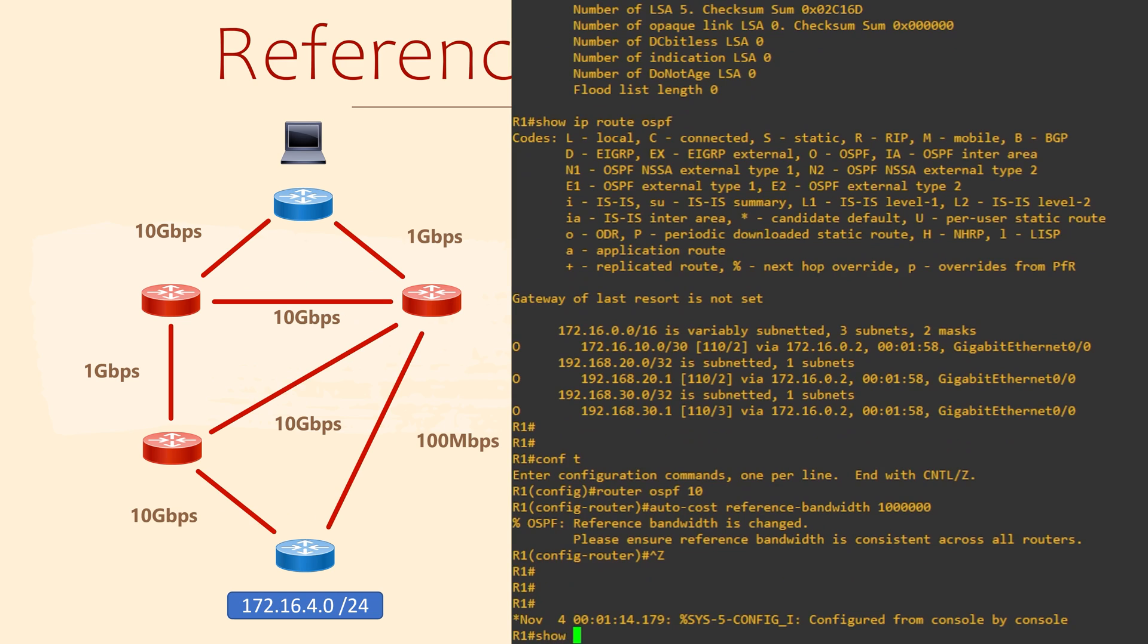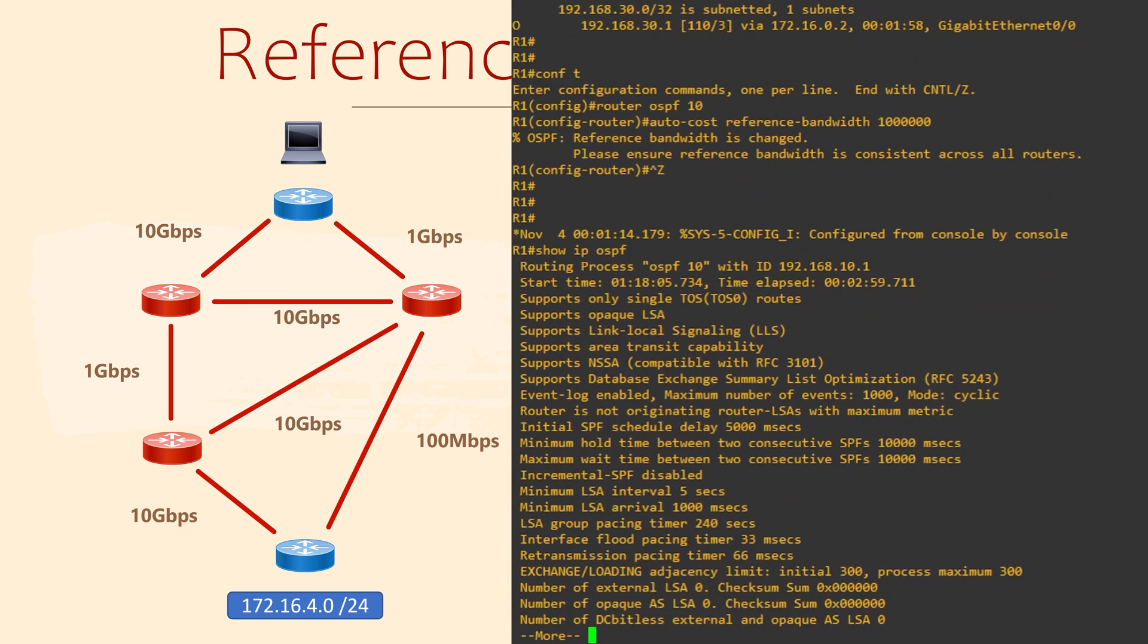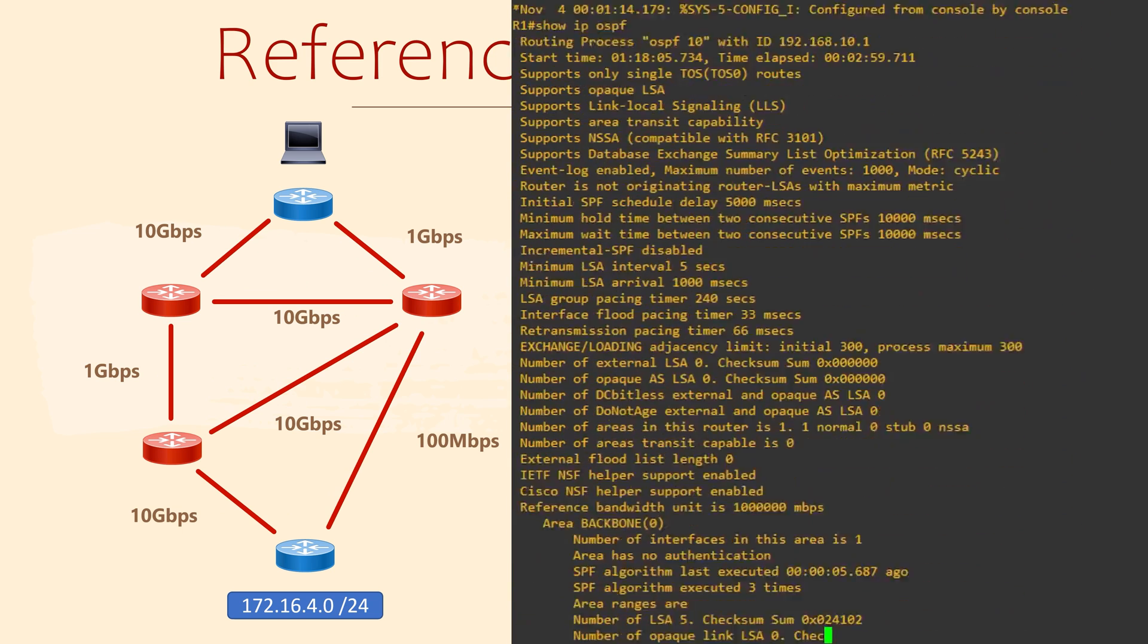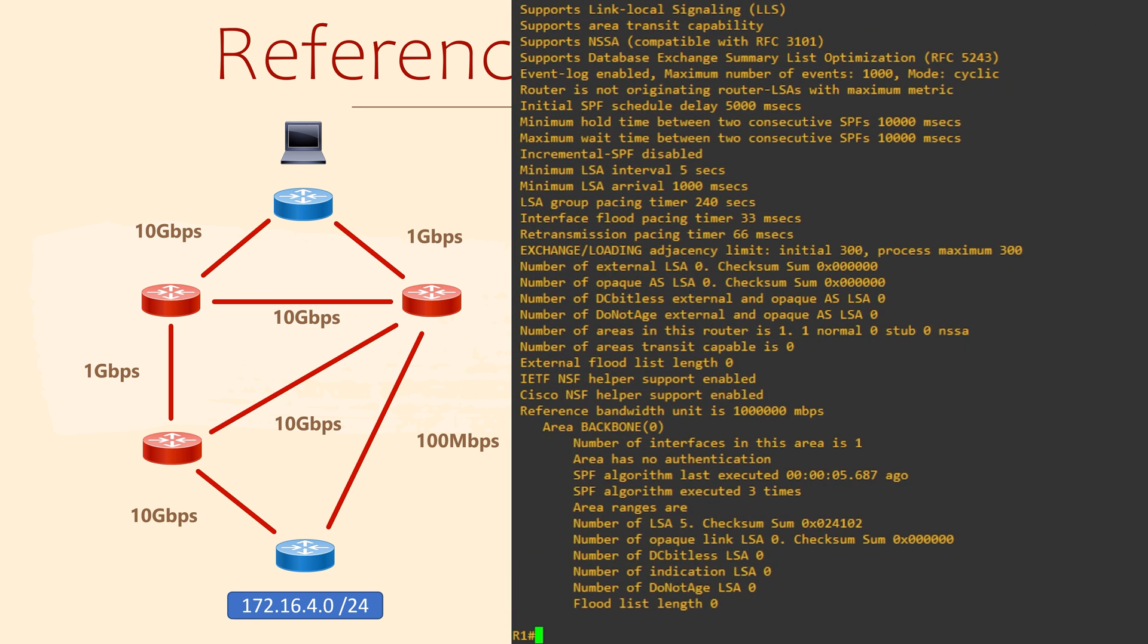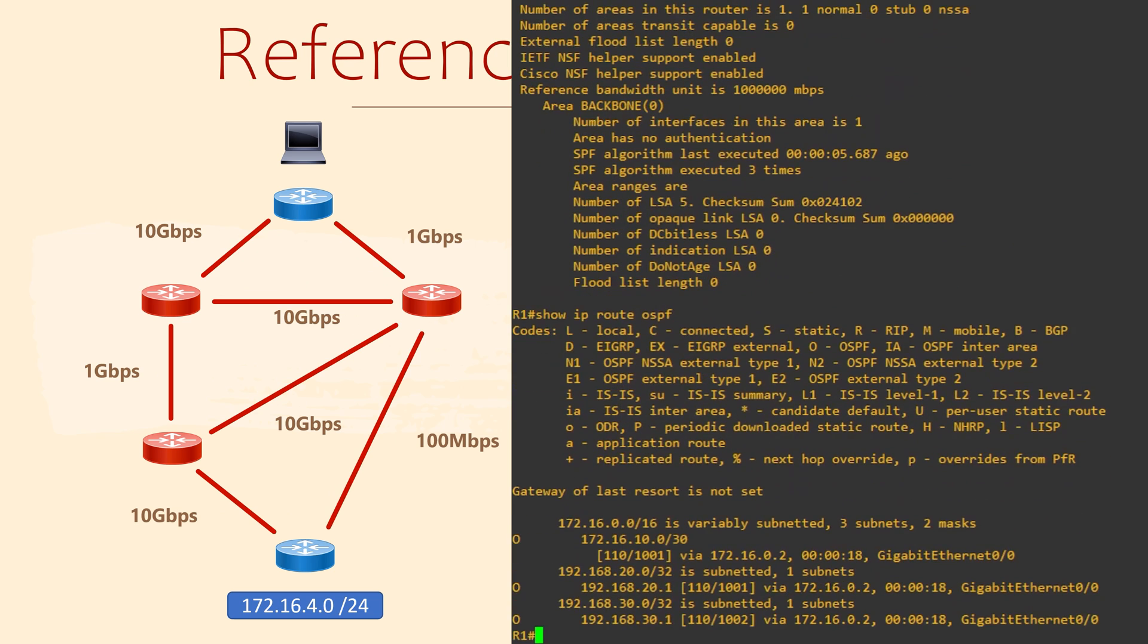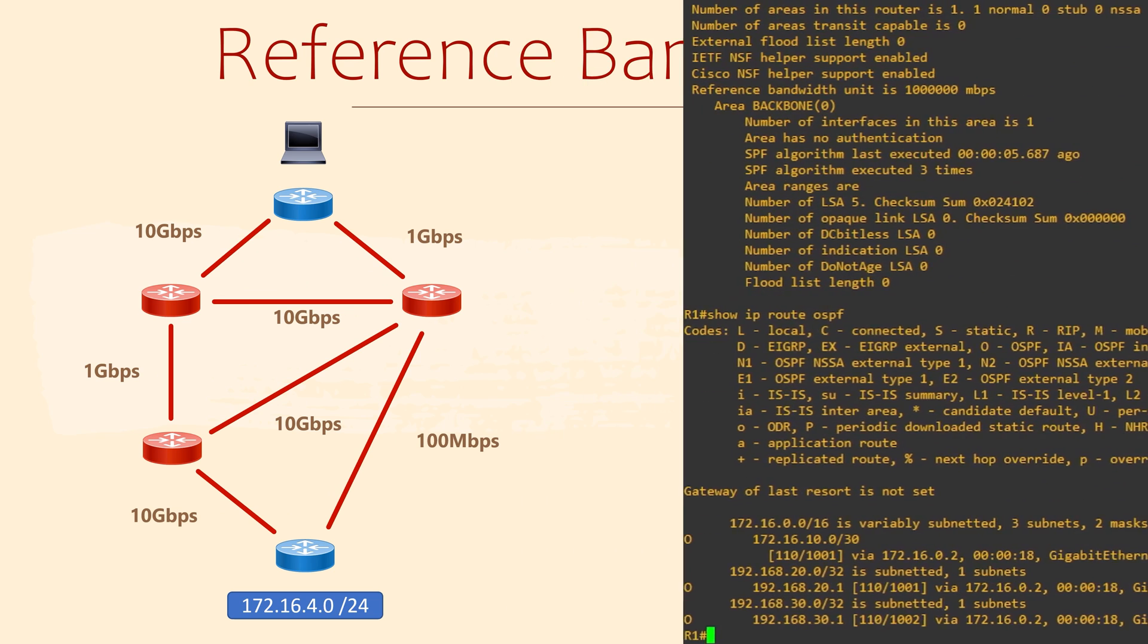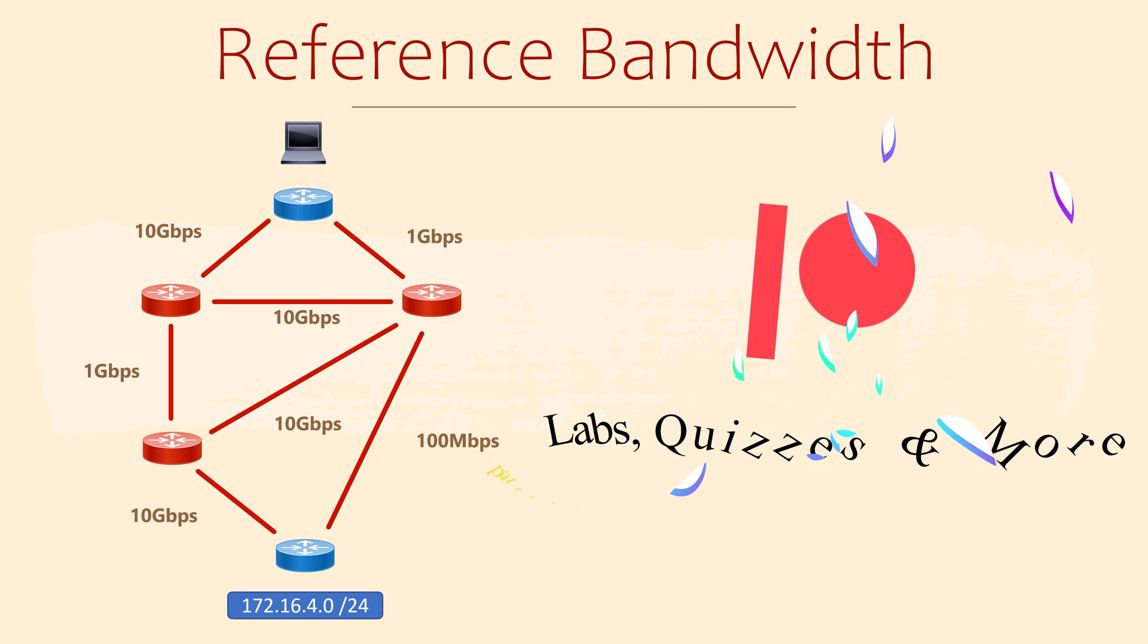We can then confirm this change with show IP OSPF. It has definitely been updated, which is very good. And looking at the routes again, we see much higher costs. So we know the change we've made has worked.